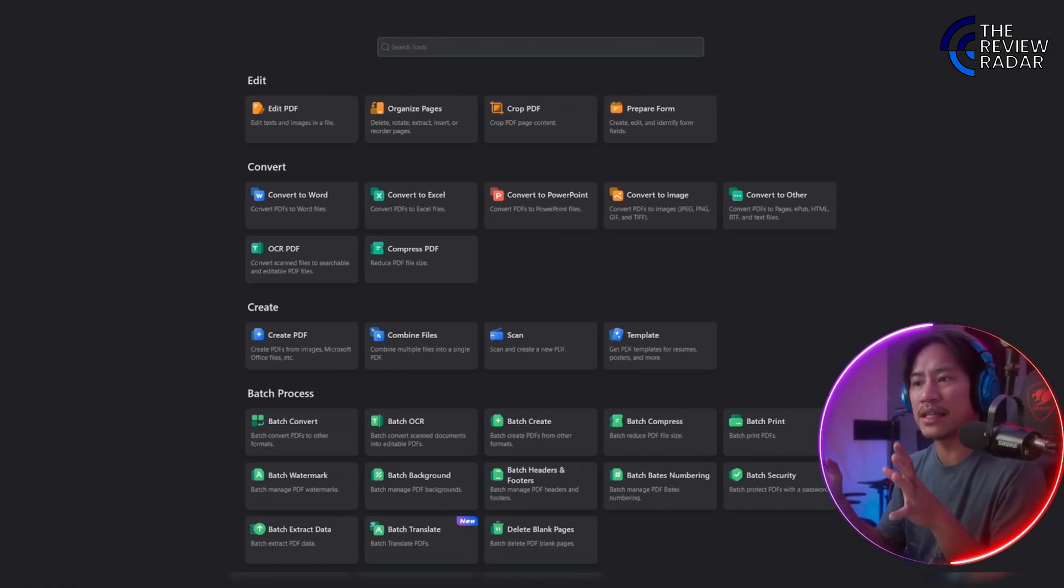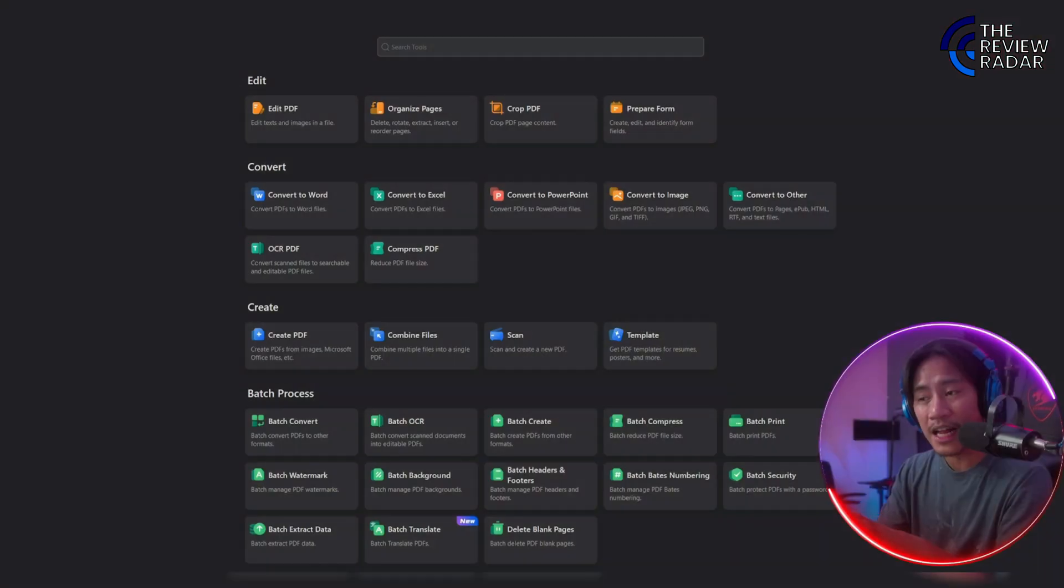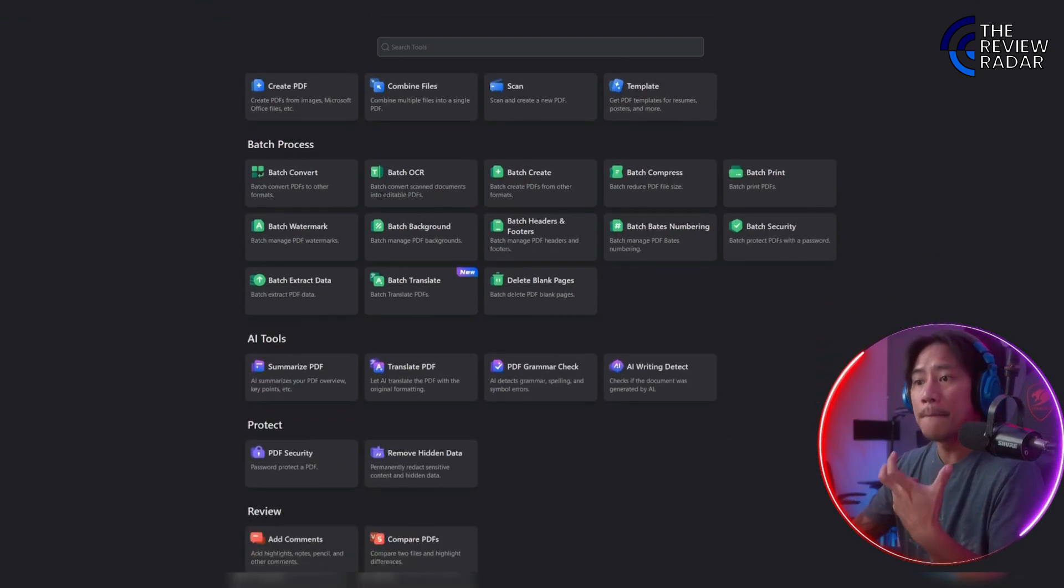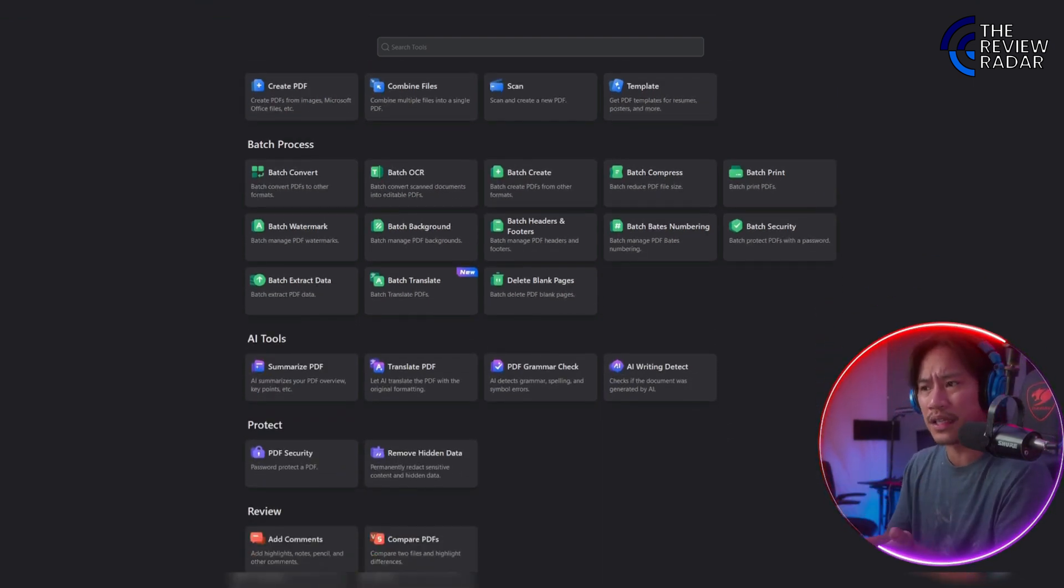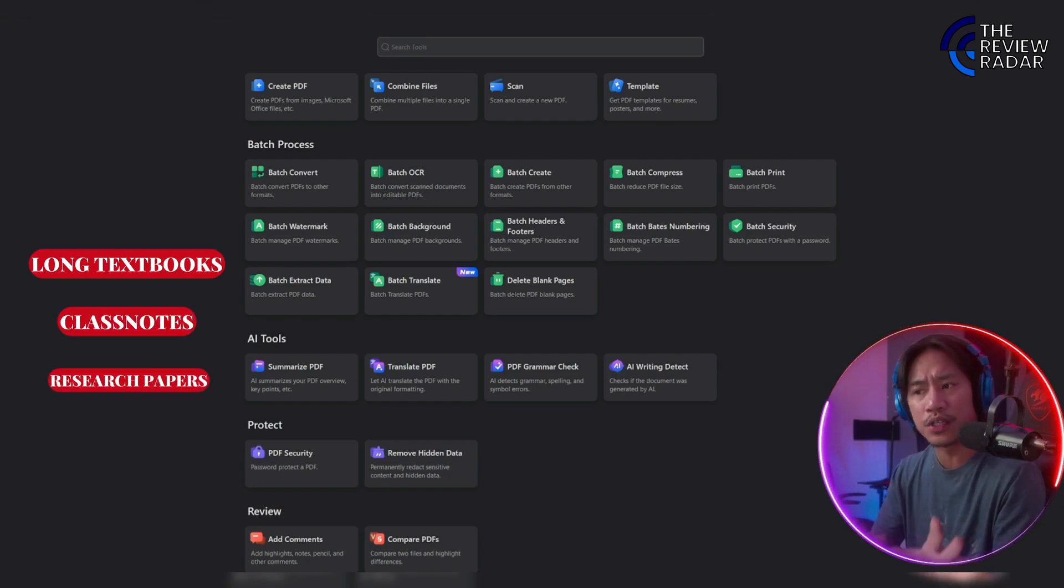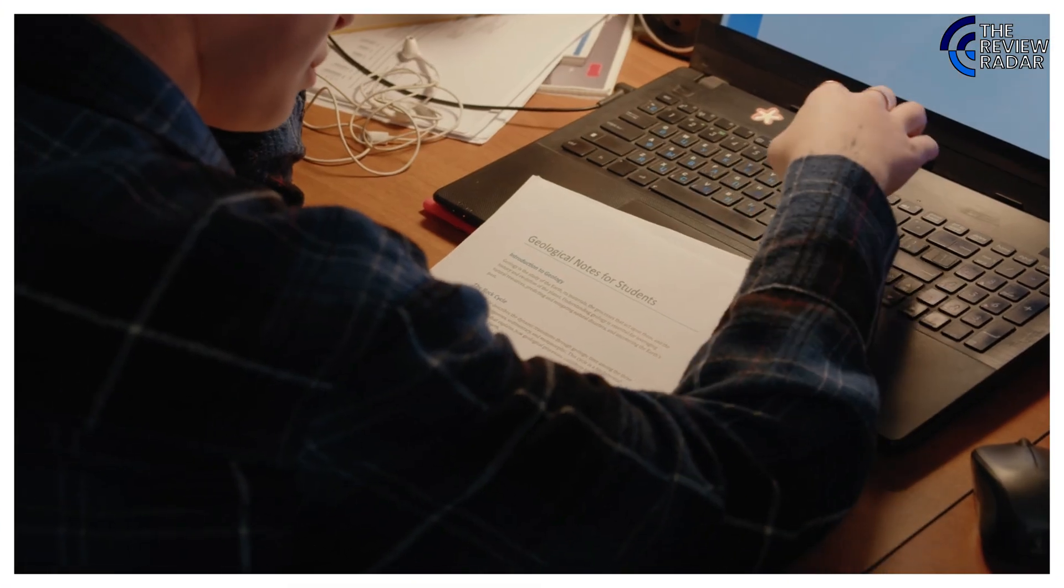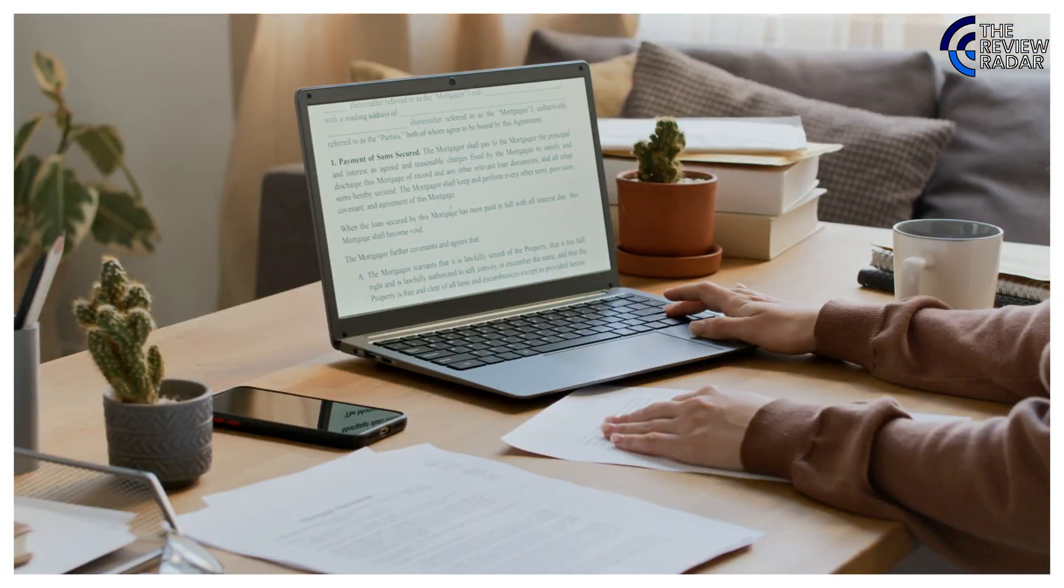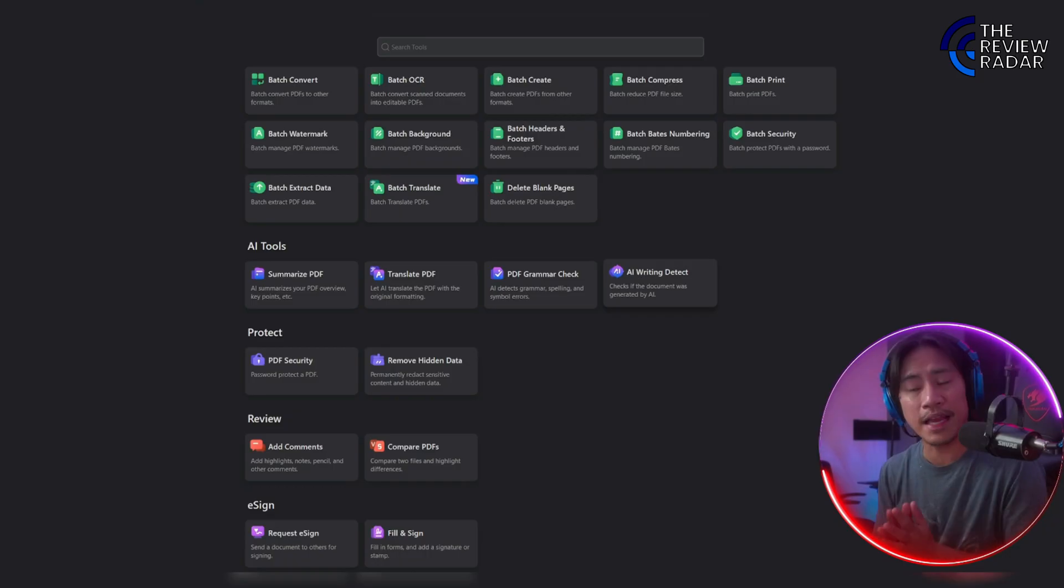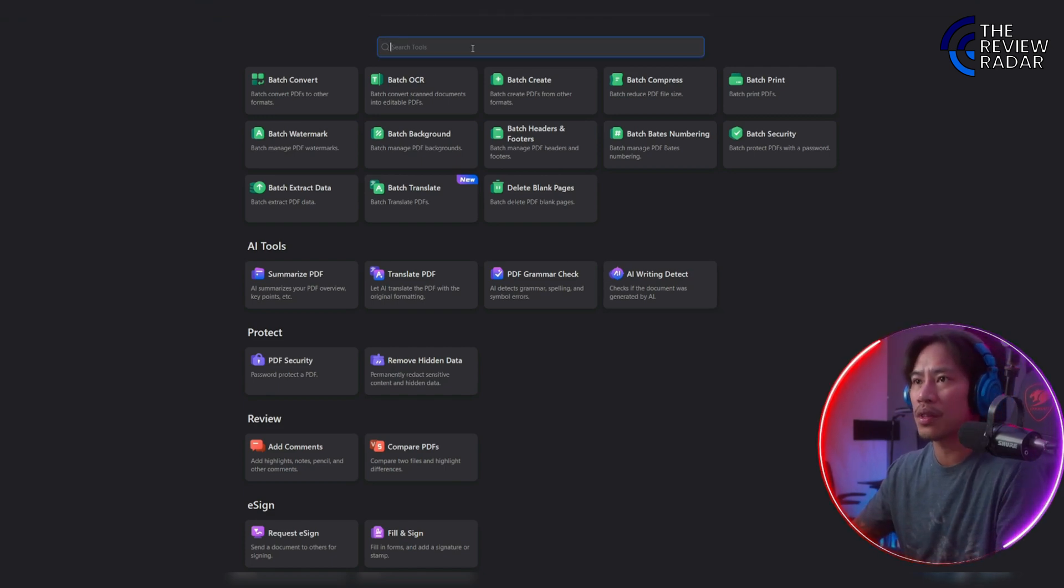You can optimize your study routine with PDF Element because it helps you take control of your study materials and makes the review process smoother. Whether you're dealing with long textbooks, class notes, or research papers, you can edit, annotate, and highlight directly on your PDF documents.